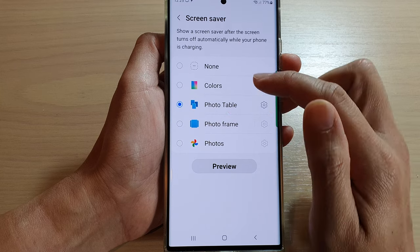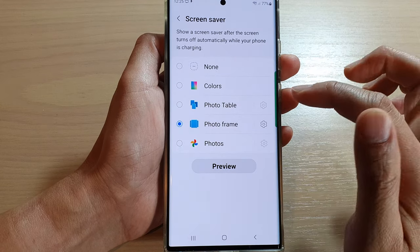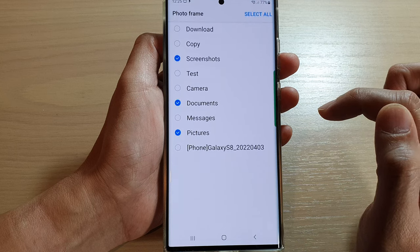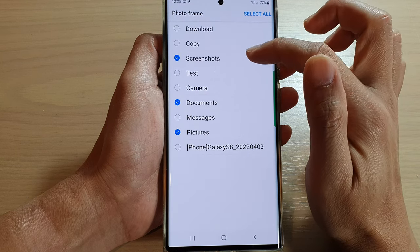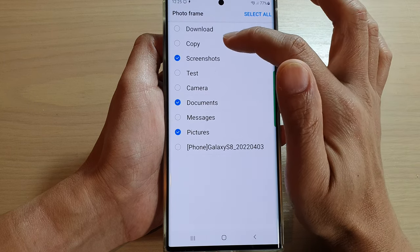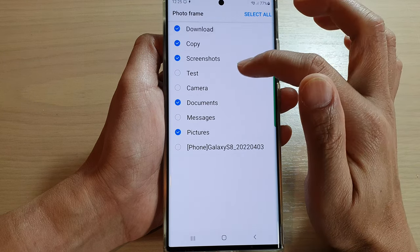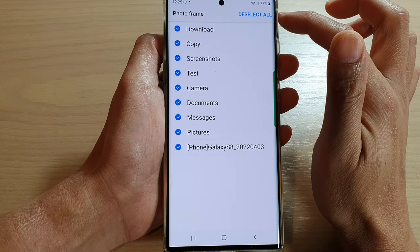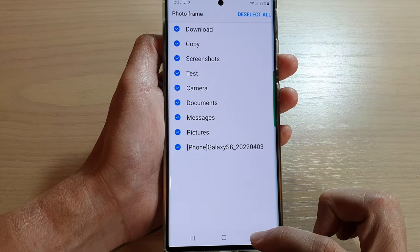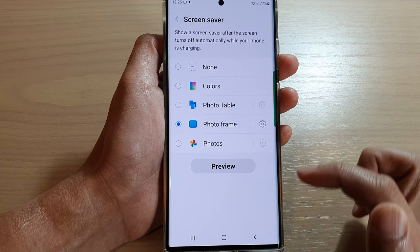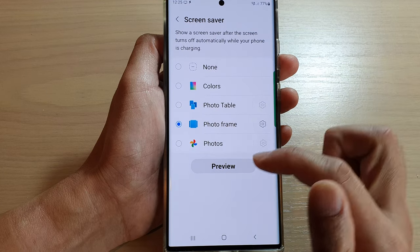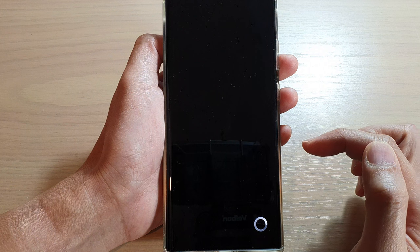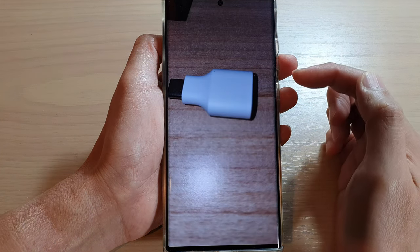In here, select Photo Frame and then tap on the settings icon. Here you can select the photo albums that you would like to use in the screen saver. I'm going to select All and then tap on the back key.